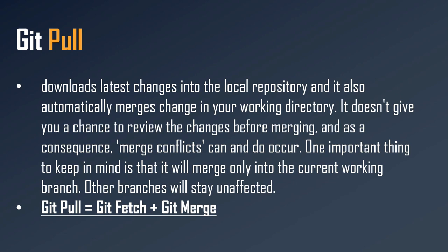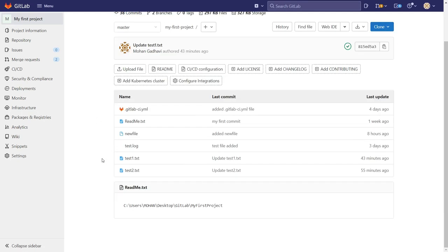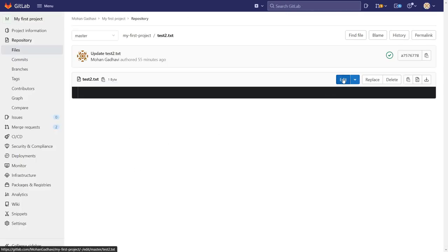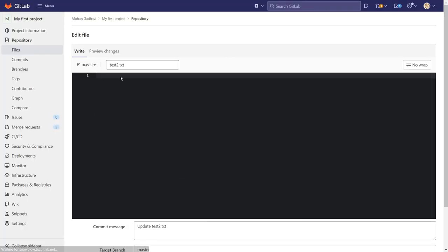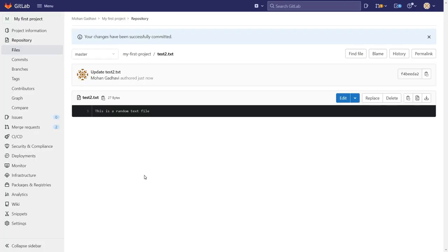I hope you understood the difference between these two. Now let's try to understand this practically. Here is my GitLab account and our project. Let's make some changes — in my test2.txt file I will add some text: 'This is a random text file.' The default commit message is 'Update test2.txt', which is fine, so I'll click Commit Changes. Our test2.txt file is now updated.